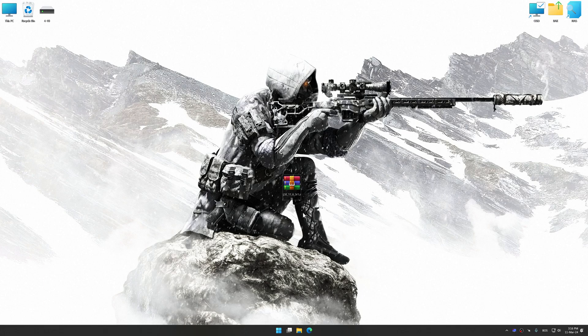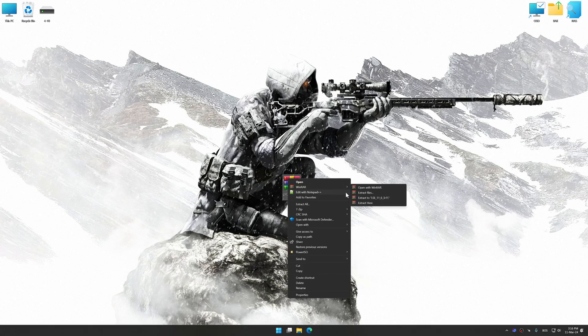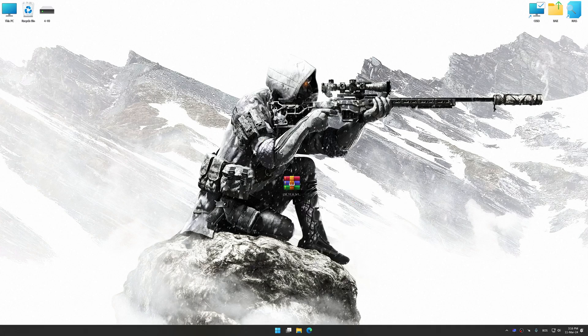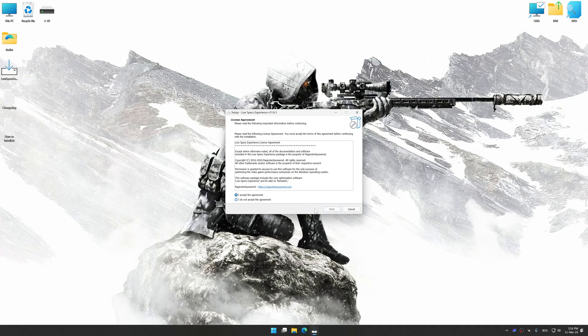Before we proceed with the optimization process, download and install Low Specs Experience. The download link for Low Specs Experience is available in the video description. Low Specs Experience is a PC video game optimization solution that I developed that allows you to optimize your favorite PC games for maximum performance.